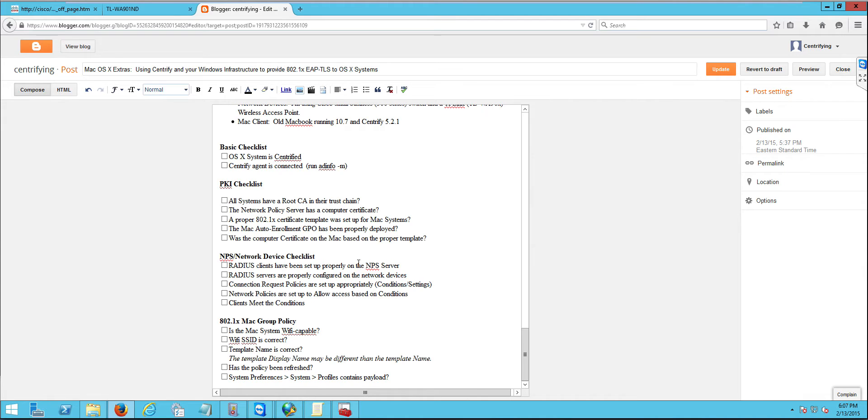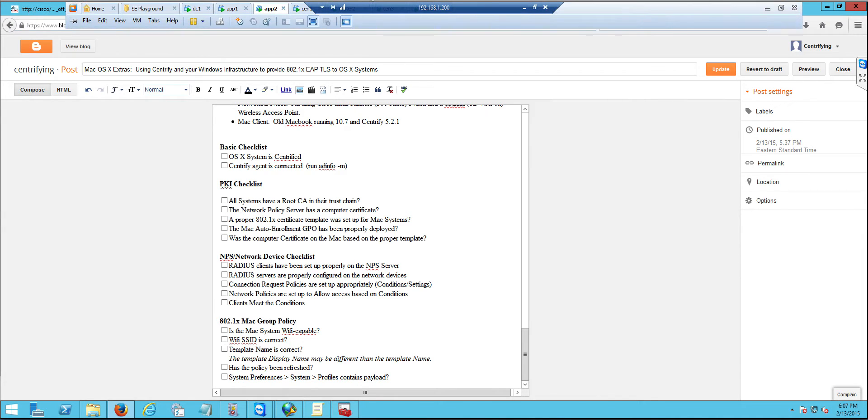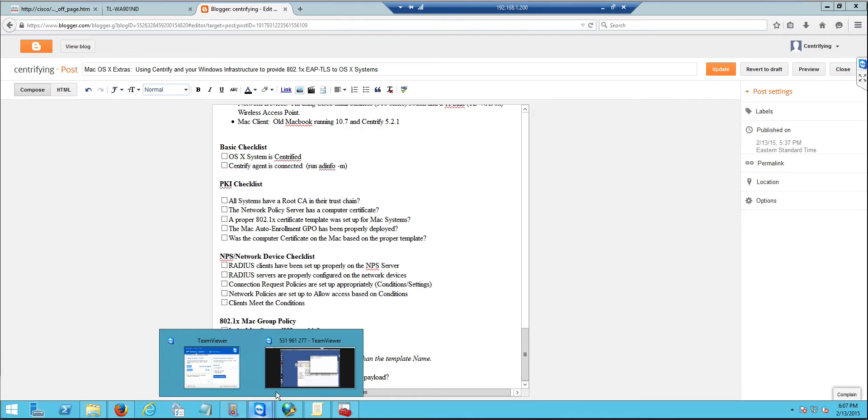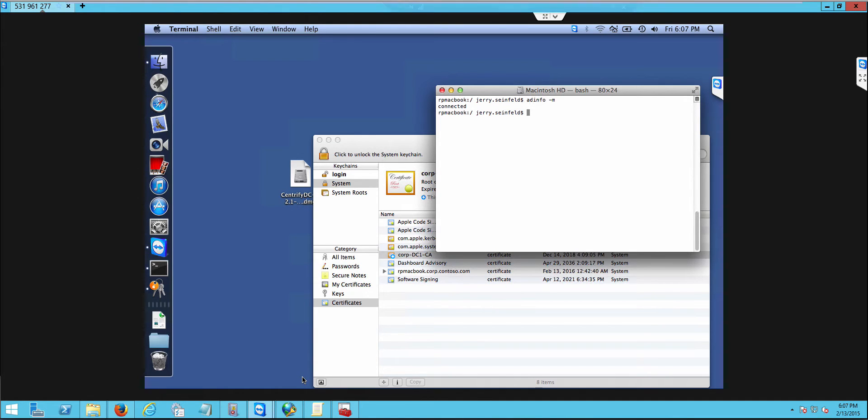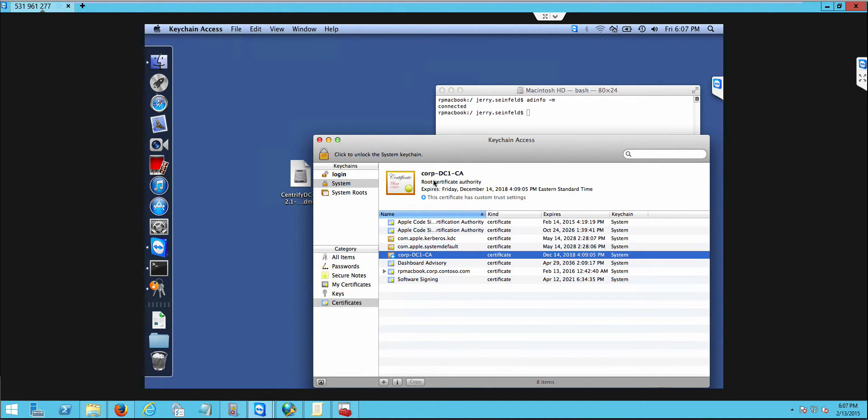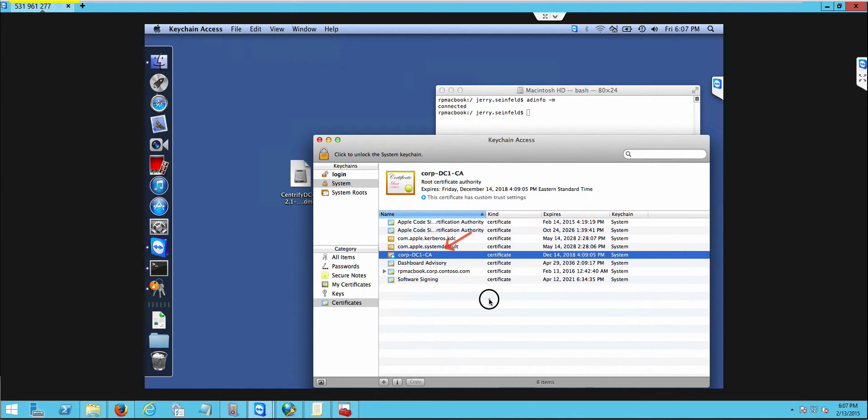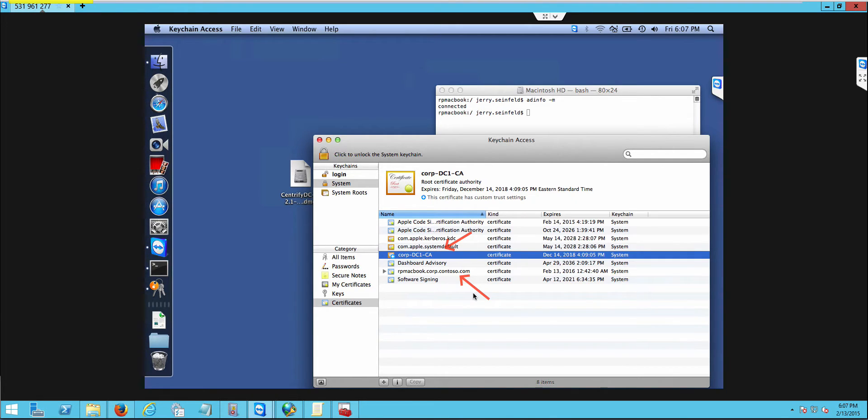Another thing that we need to make sure is, and there's a lab on this before that you should have watched, is that a certificate was issued to the Mac. So the two checks that we need to do, we're going to check that again. So on the Mac, I'm going to go ahead and see, I'm going to go to the keychain access and notice that we have both the root CA and a certificate that was issued to the MacBook.